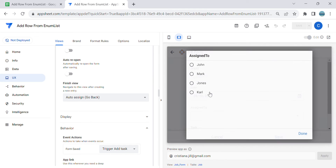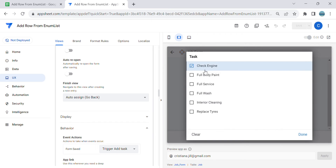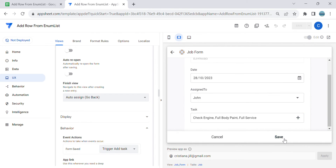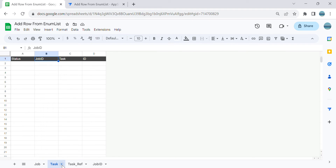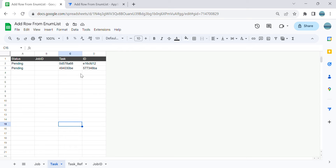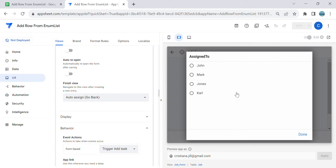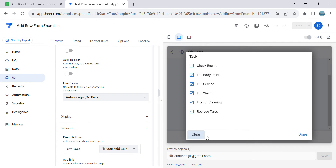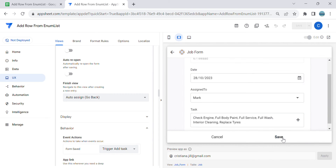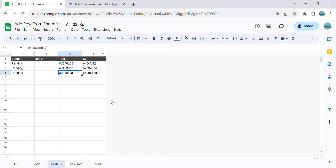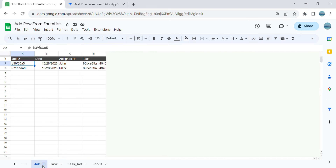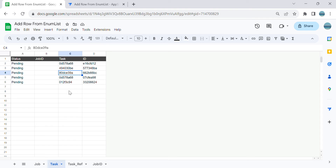Let's try if this adds rows to another table. I'll select three tasks - it should add three rows. As you can see, it added three rows. Let's try another one - I'll select all six tasks, so there should be six rows. Going to the task table, as you can see it's adding rows as well.